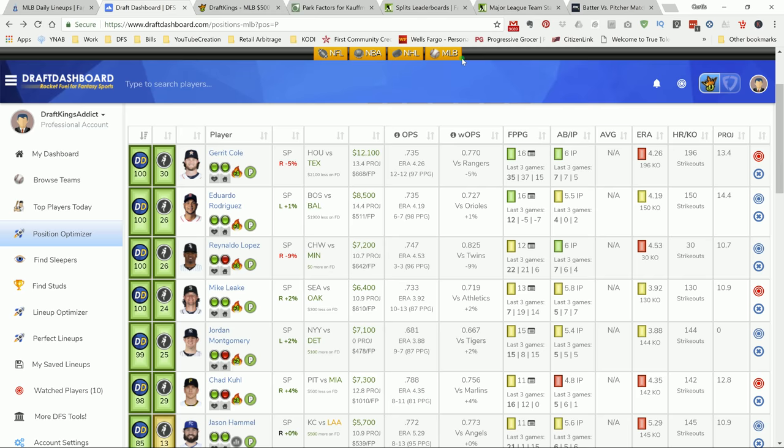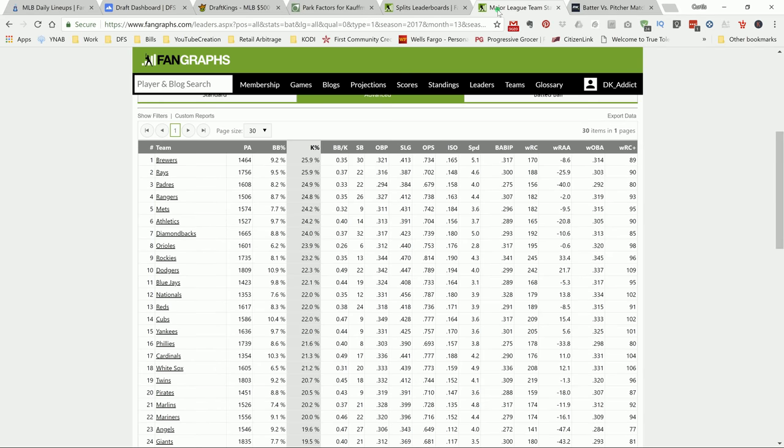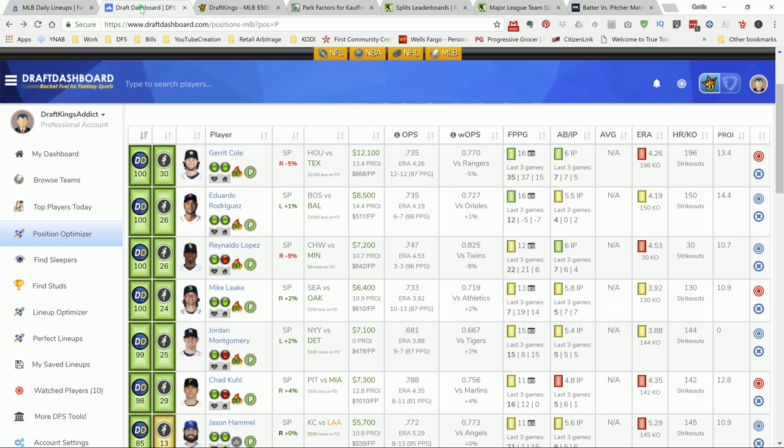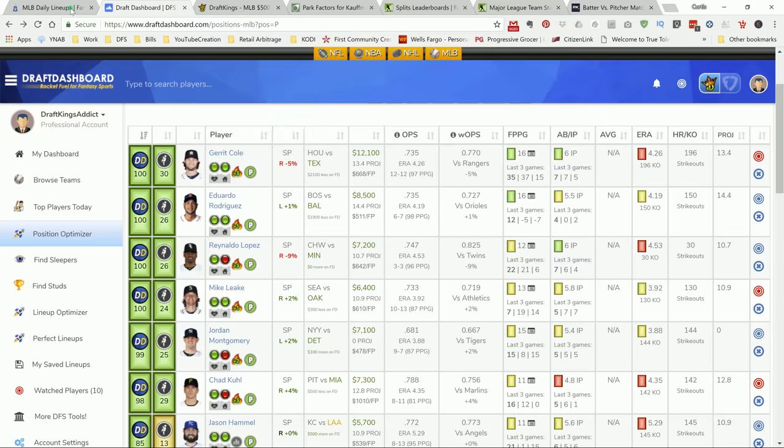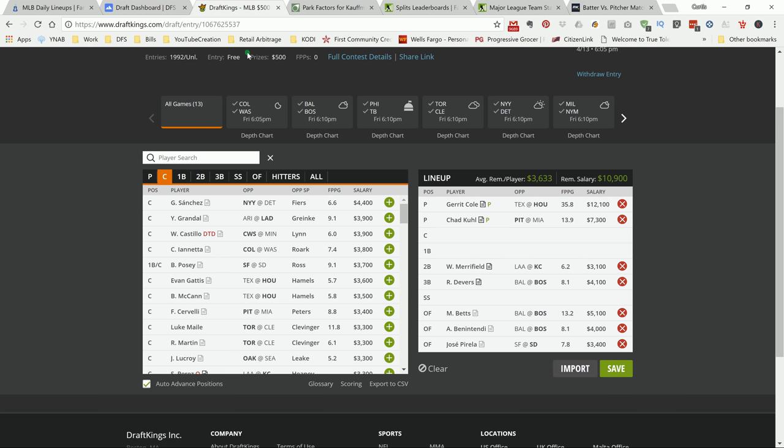I got a couple FanGraphs links up here. FanGraphs, you can find all the information there if you know how to dig and find it, but Draft Dashboard just makes it easier because it puts it right there on the screen. Let's move on to some top picks today. We'll make this video real quick because it's a 13 game slate.